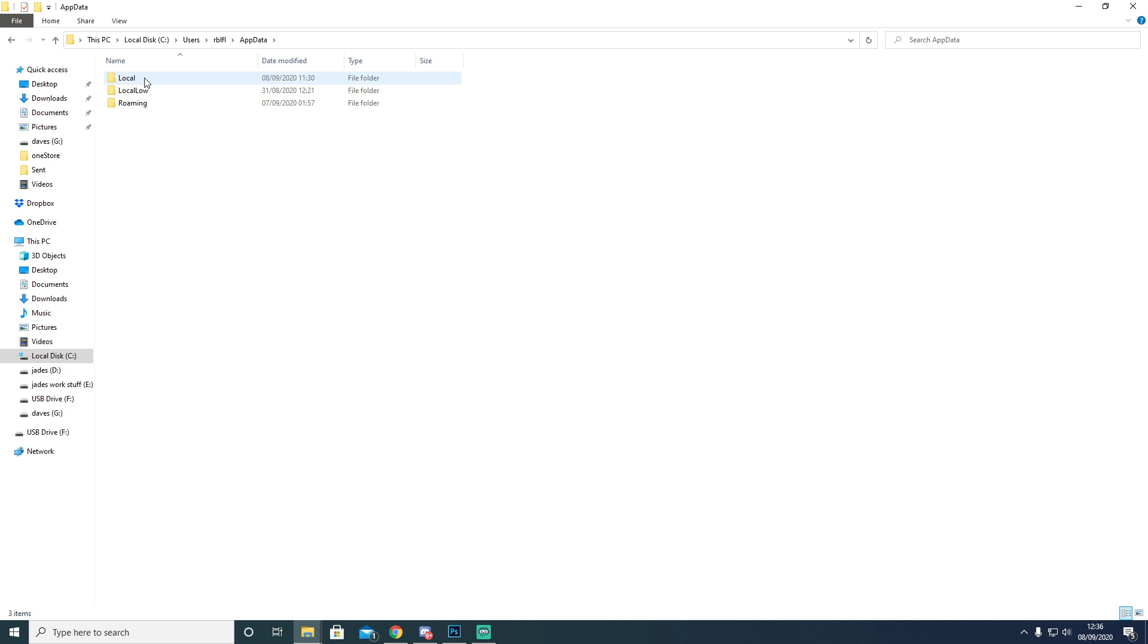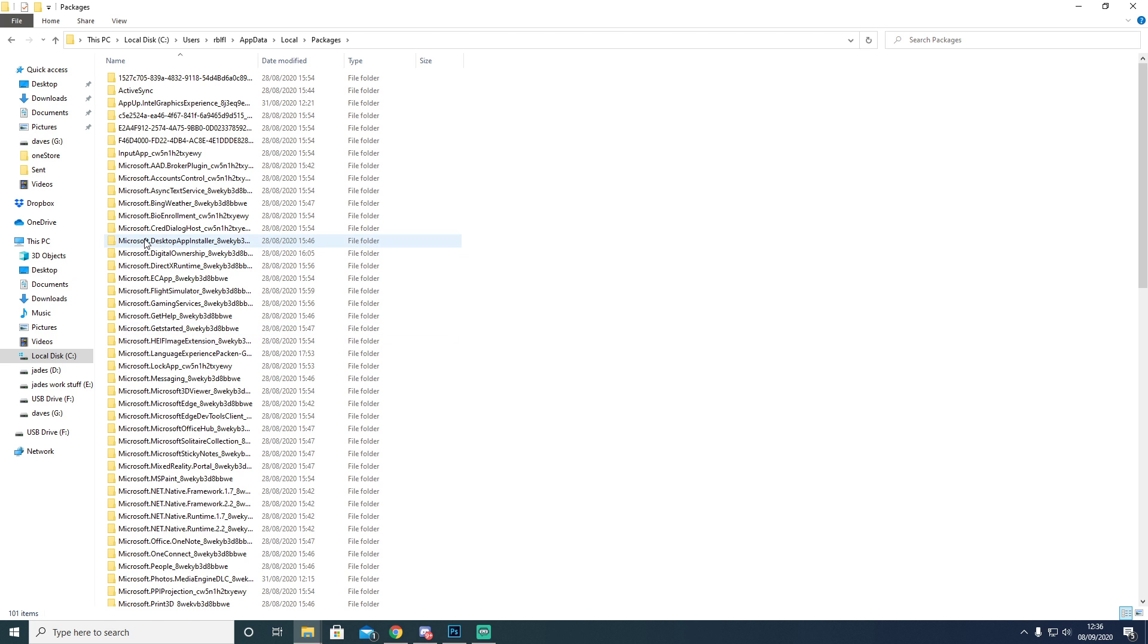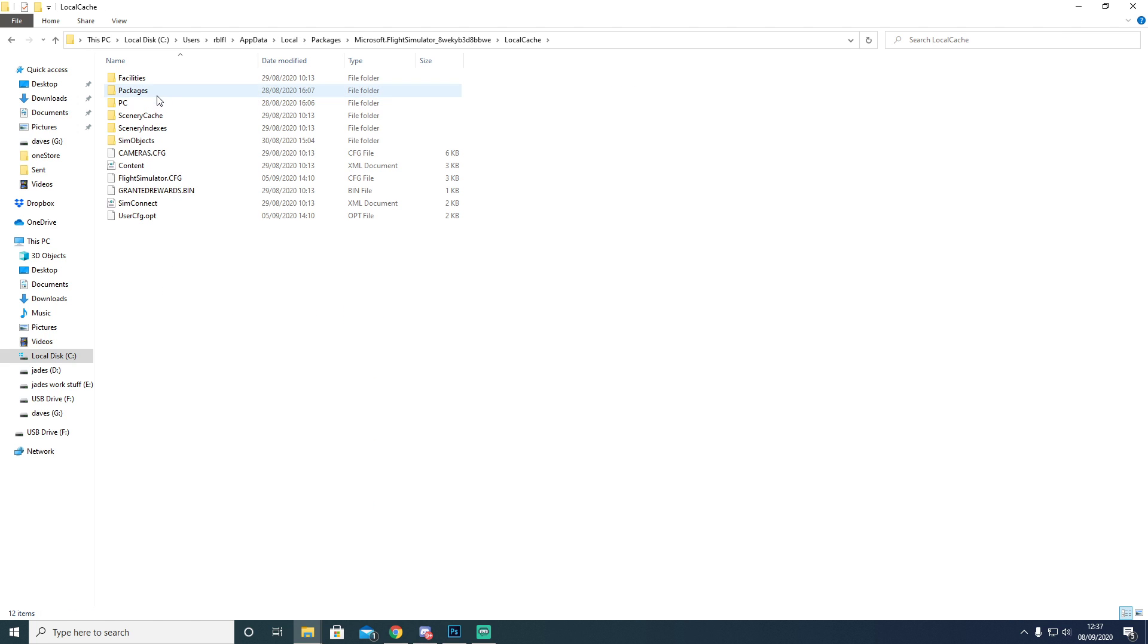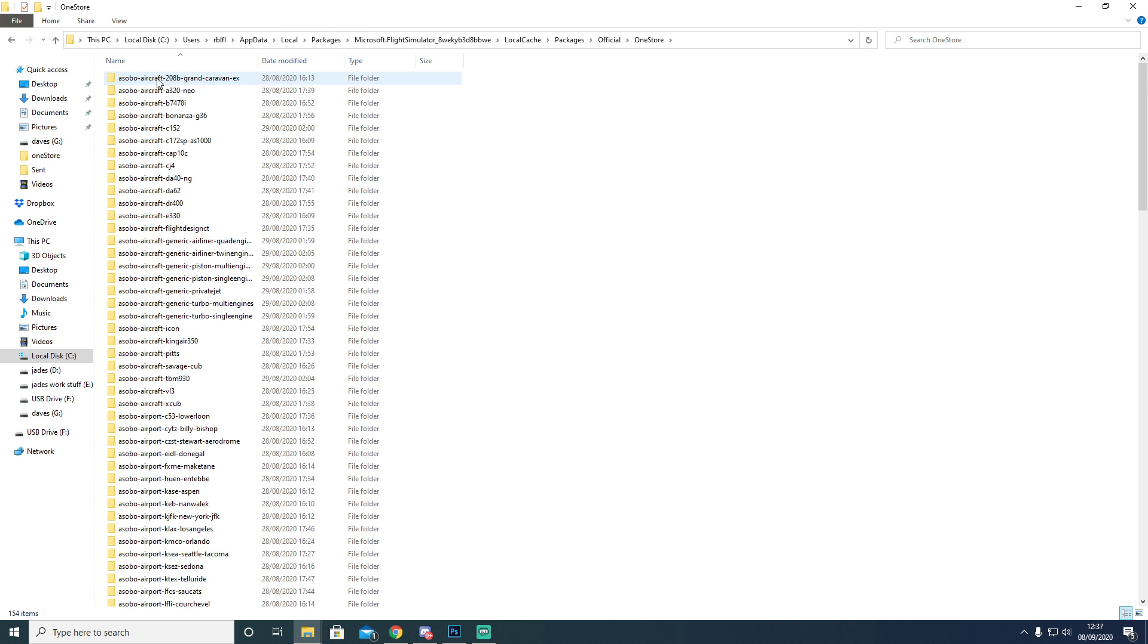And then you're going to go to AppData. You're going to go to Local. You're going to go to Packages. You're going to go to FlightSim. And then you're going to go to LocalCache, Packages again, Official, OneStore.